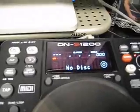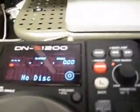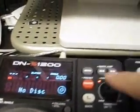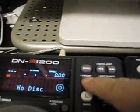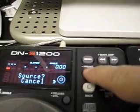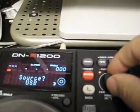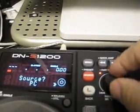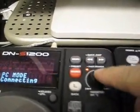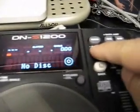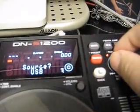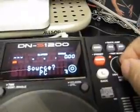Now that that's done, you want to place both players in PC mode. Hit the source button, select PC, enter. Source button, PC, enter.